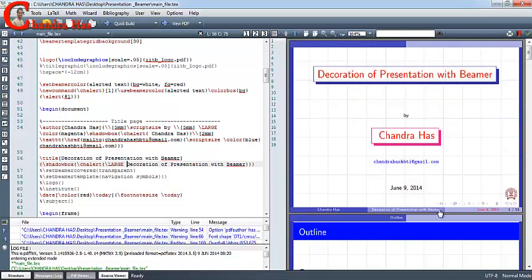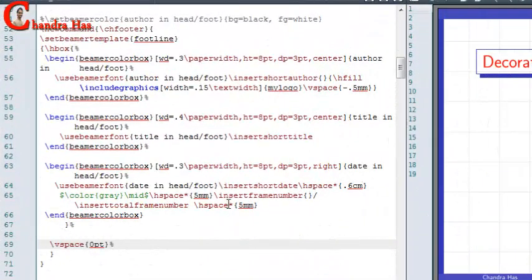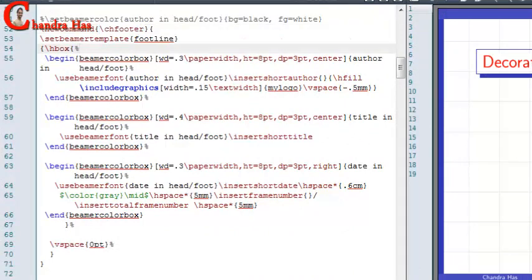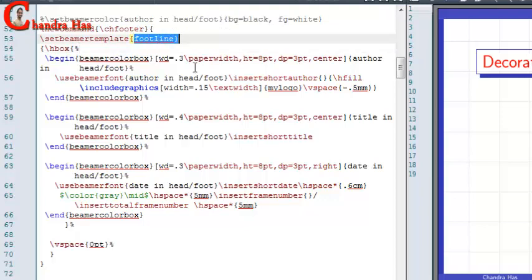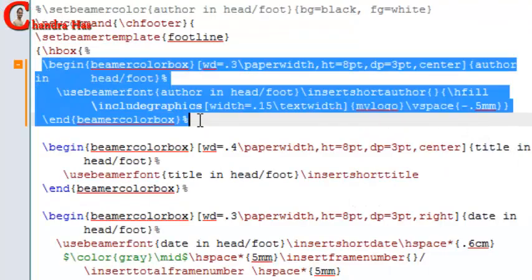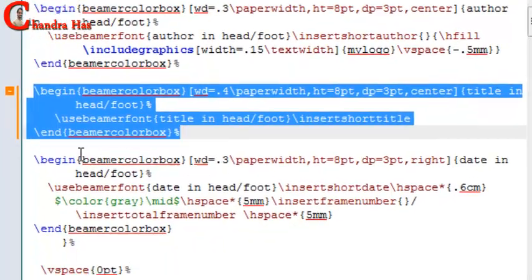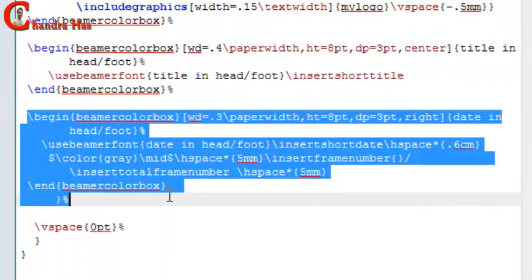We can also change the width of the navigation parts. For that, we will have to create one new command. Here I have created my new command, which is named csfooter. We are looking at the footer navigation bar. For that I have written footline. We have a total of three navigation parts — first, second, and third. This code is for the first navigation part, this one is for the second, and this one is for the third.